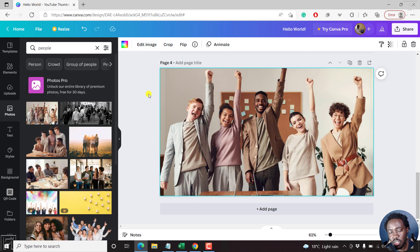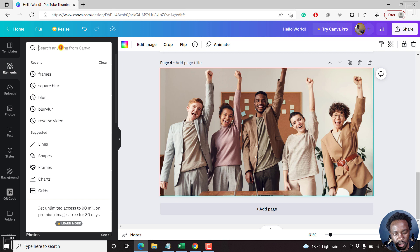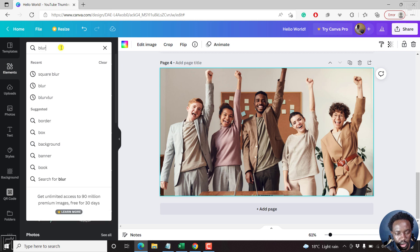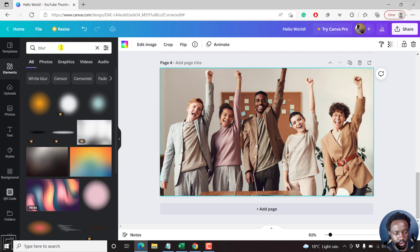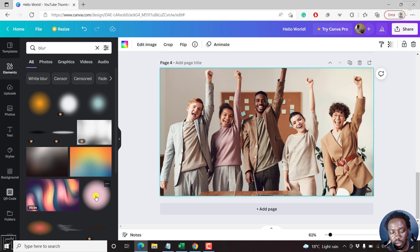We want to just blur a face. So let's go inside elements, blur. And inside the elements, we have some good circle blurs or elements that we can use. So let's just blur anybody.